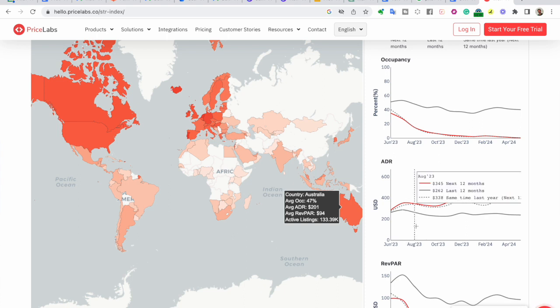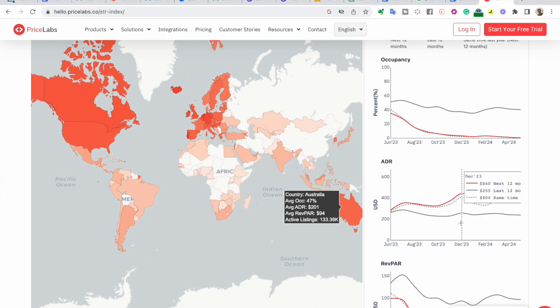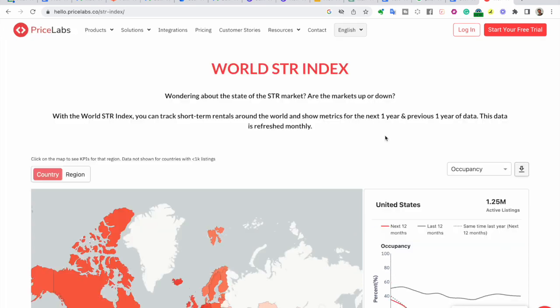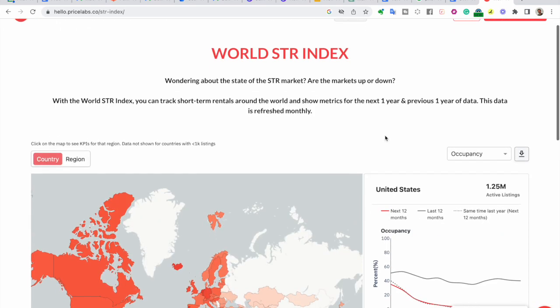With data available for almost every country worldwide, the STR Index provides comprehensive insights that can elevate your understanding of the market. Let's dive in and see how you can make the most of this powerful tool.